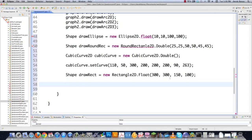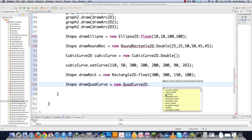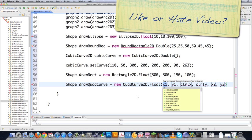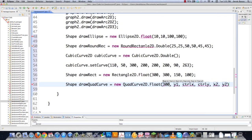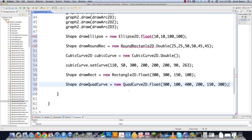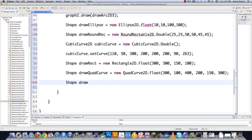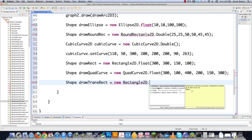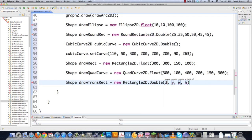You can also draw curves with three points — that's a QuadCurve2D.Float. Then you're going to define all of your different points for the three-pointed curve: 300, 100, 400, 200, 150, and 300. And I'm also going to draw another rectangle that's going to be transparent over the top of another rectangle — using Rectangle2D.Double with values 300, 300, 75, and 50. That one's going to be transparent over top of another rectangle.